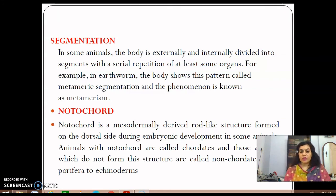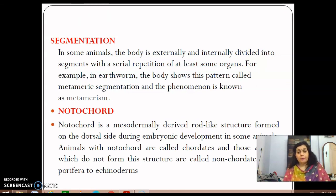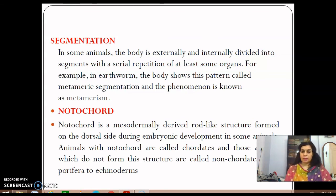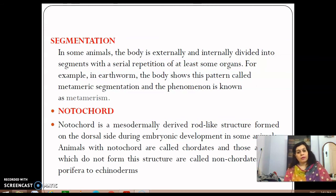These are the various criteria based on which animals are divided into different phyla. These concepts are also important from an evaluation point of view, so please study them carefully.